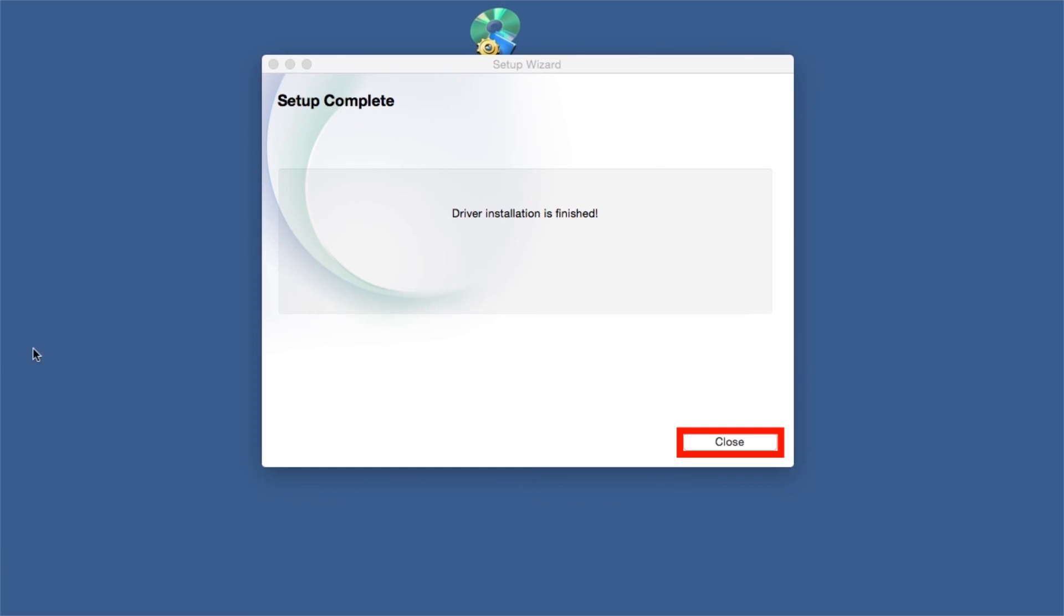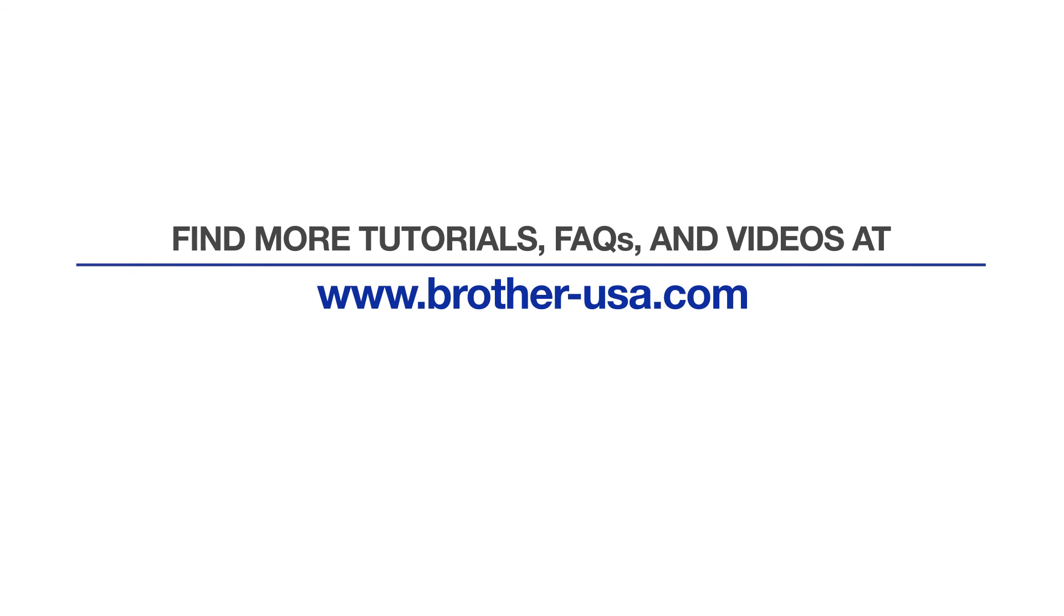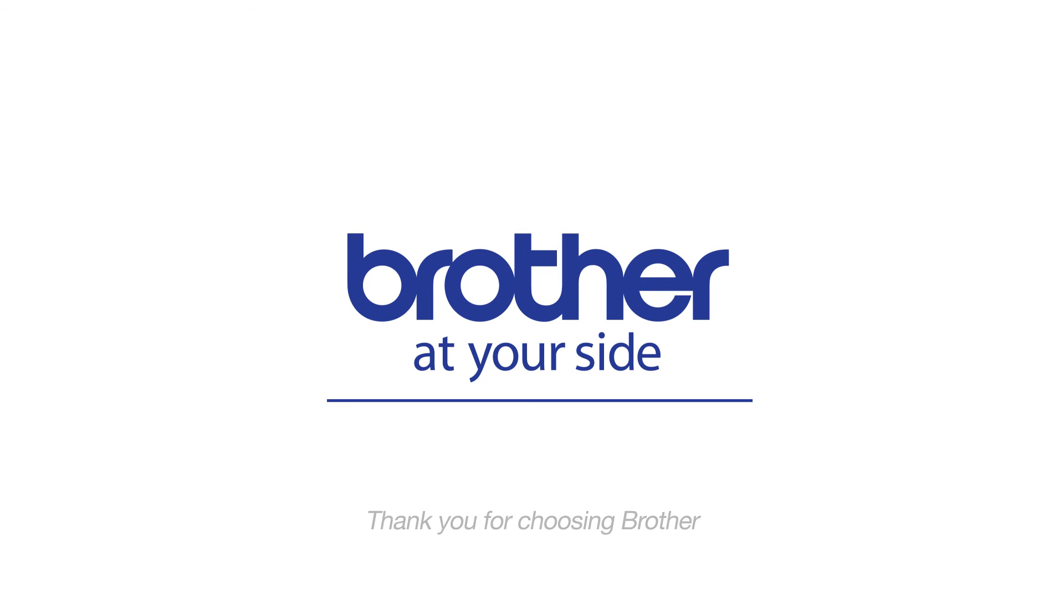Once installation ends, your wireless connection will be complete. For more tutorials, FAQs, and videos, visit us at www.brother-usa.com. Thank you for choosing Brother.